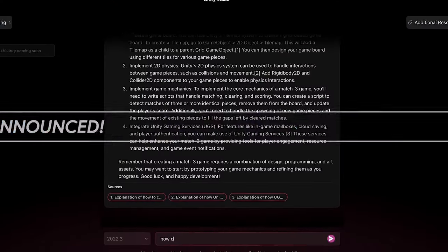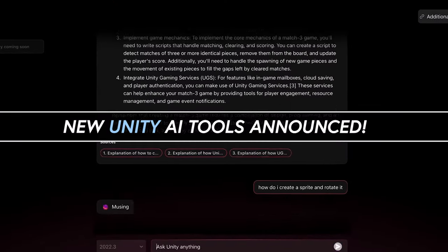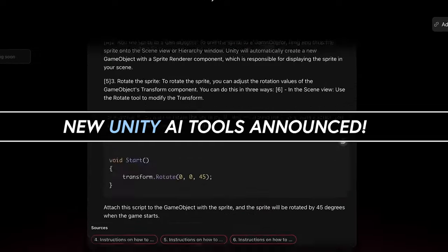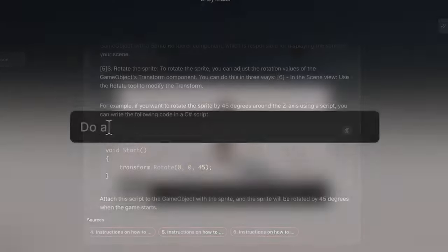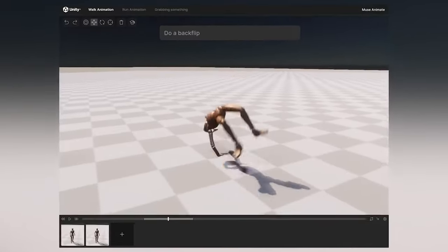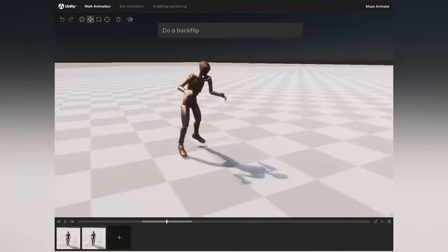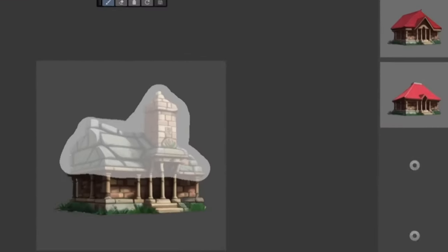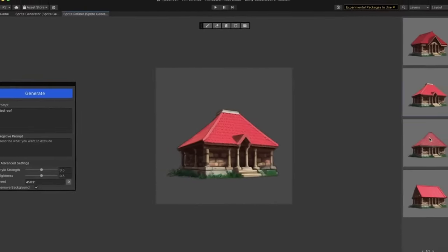Today I'm really excited to talk to you about Unity AI and AI as a whole as it relates to Unity and my own experience using these type of tools. As you guys know, AI development has been accelerating pretty fast.